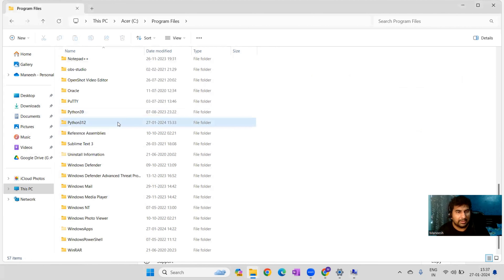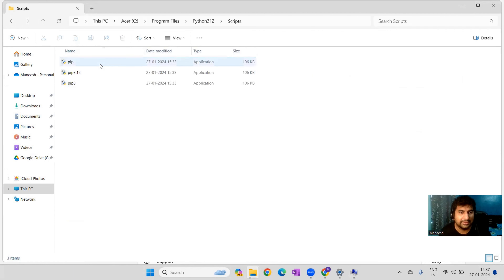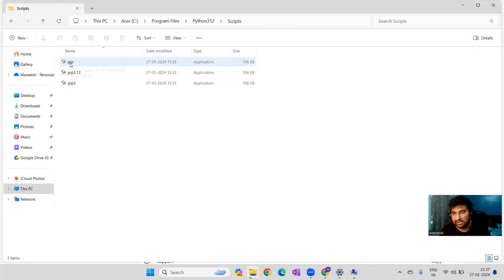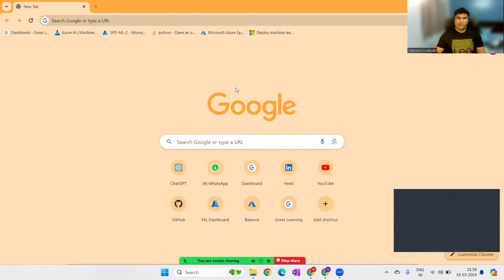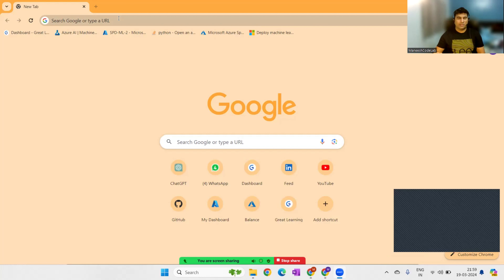If you're using Python 3.12, go into the Scripts folder and you'll see various pip libraries. pip is used to install dependent libraries. We are going to start with machine learning, which requires Python first and then Jupyter Notebook — and we'll use Anaconda for that. Python installation is done; now let's move on to Anaconda.